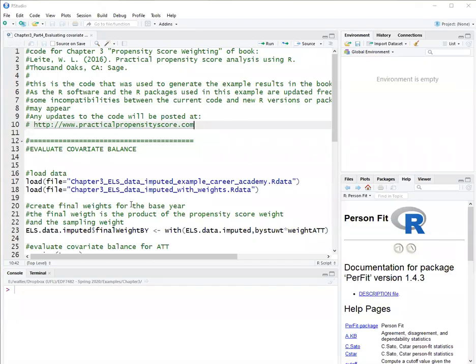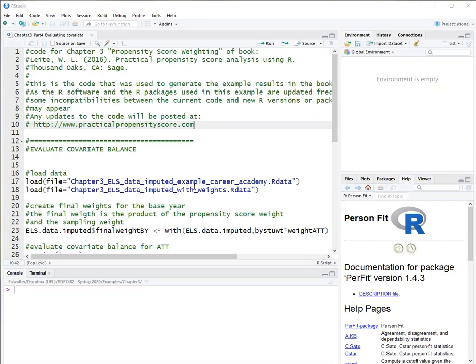This is Walter Leitch, and in this video, I will show you how to evaluate covariate balance using propensity score weights. This video is for Chapter 3 of the book, Practical Propensity Score Methods Using R, and it's part four of a series of videos about that chapter. The code can be found at practicalpropensityscore.com.